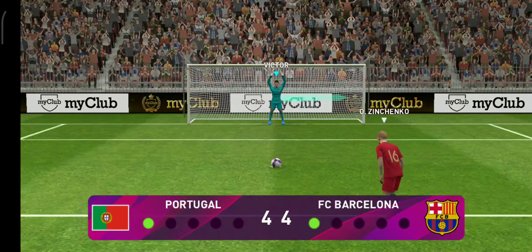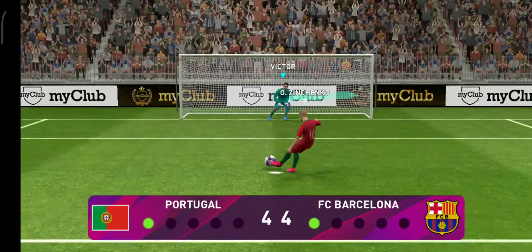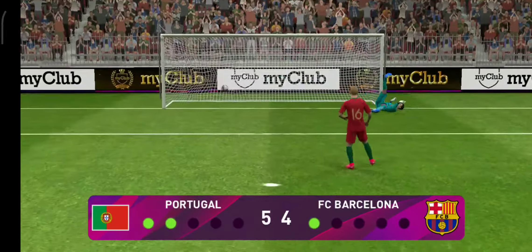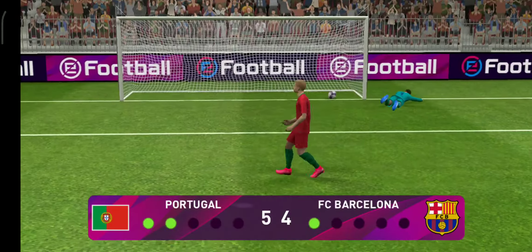Zinchenko is next on this now extended list. Oh, good take. Keeper committed himself. Yeah, it's a guessing game for the keeper and he guessed wrong.